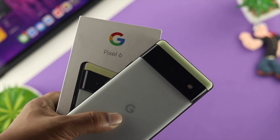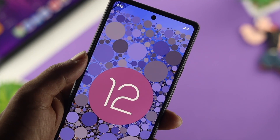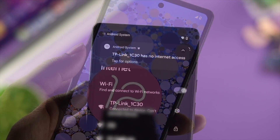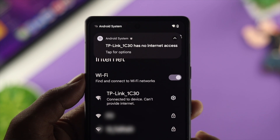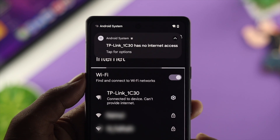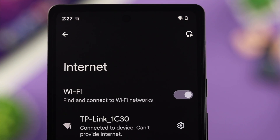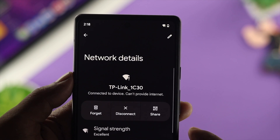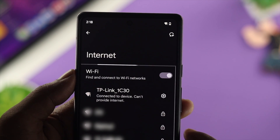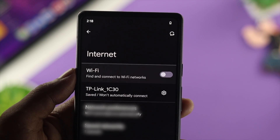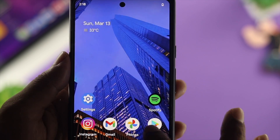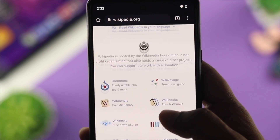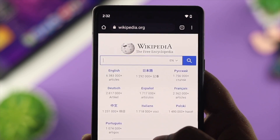Hello there. If you're using a Google Pixel 6 or 6 Pro and you received the latest software update for Android OS 12 and now you're having a problem with your Wi-Fi — let's say your Wi-Fi says it has no internet access, or connected but can't provide internet, or can't obtain its Wi-Fi network, or your Wi-Fi is getting turned off automatically when your phone is locked, keeps disconnecting, won't connect, or is not appearing on your device — then don't worry. Go ahead and watch these 5 best ways to solve your problem.